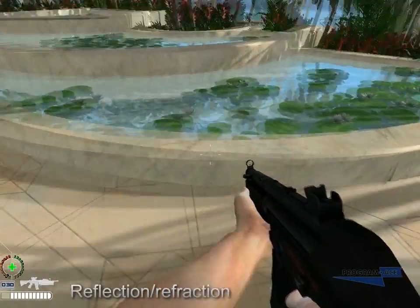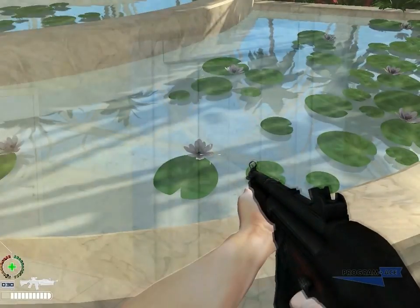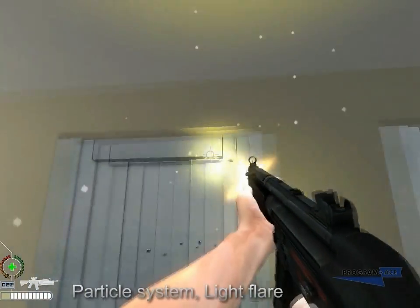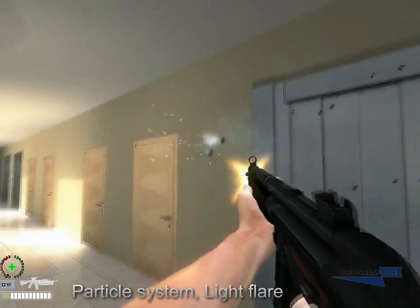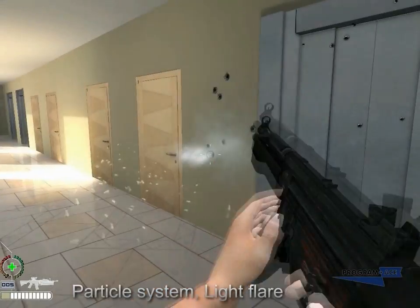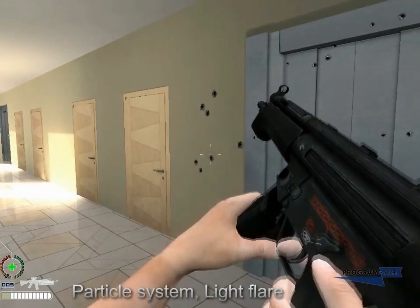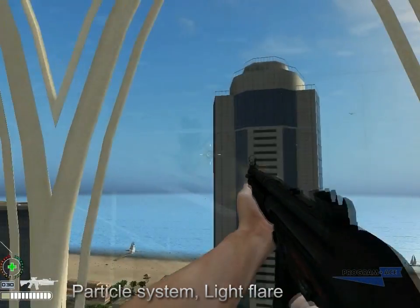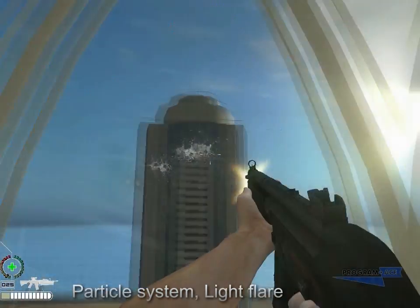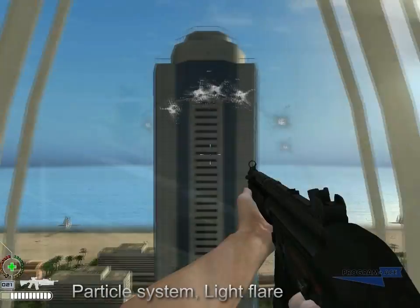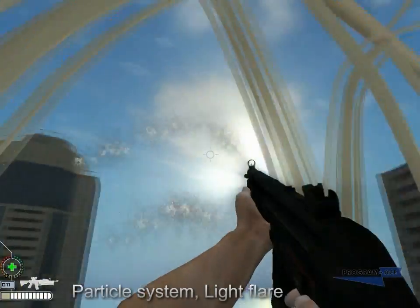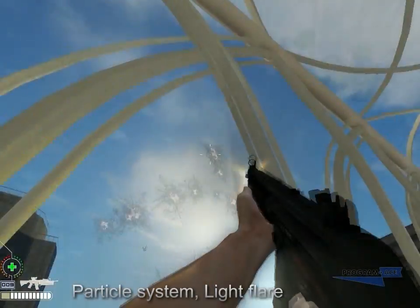During shooting, several effects are demonstrated at once: burst of flame, dispersed source of light, systems of particles. When hitting metal things, they emit sparks. If you hit a wall, there will be cement dust.